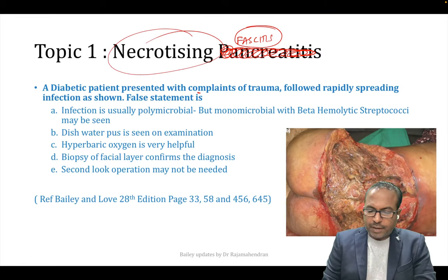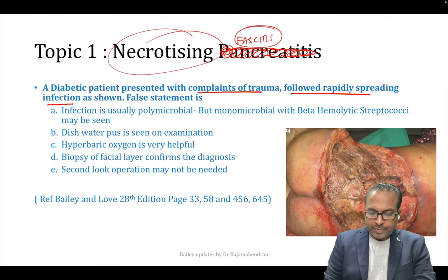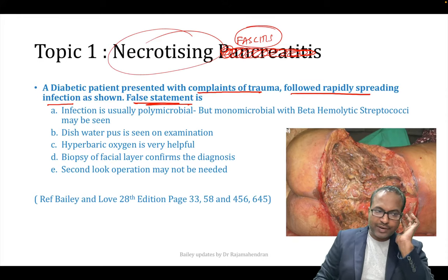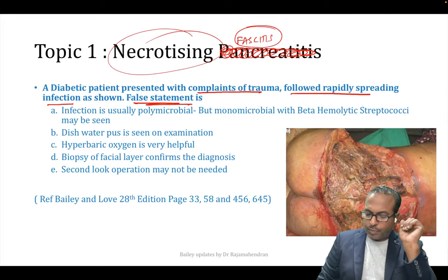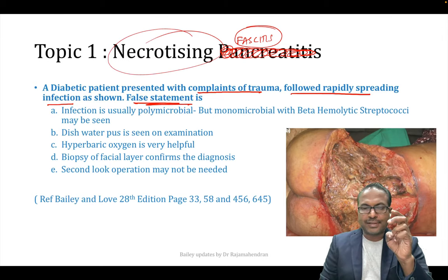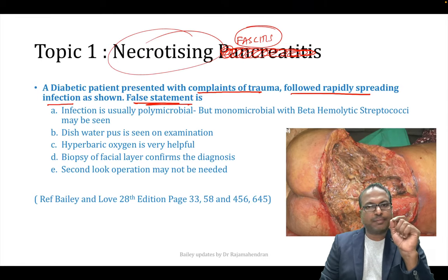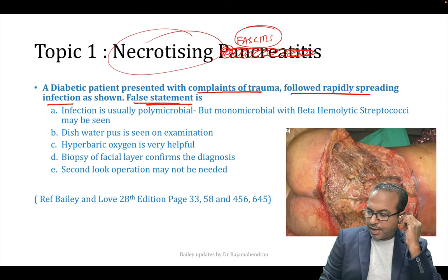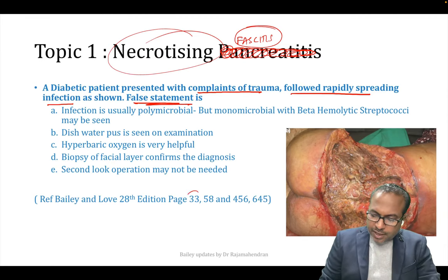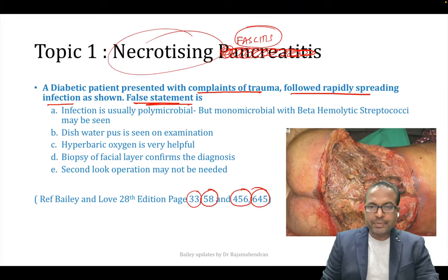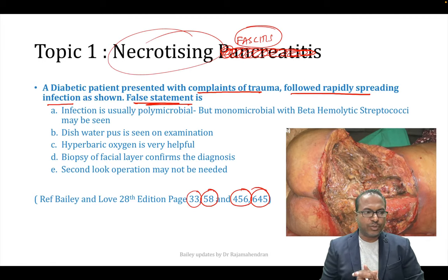A diabetic patient presented with complaints of trauma followed by rapidly spreading infection. What is a false statement regarding necrotizing fasciitis? This topic has been coming in the exam for the past three years — every exam. It is discussed in Bailey and Love across multiple pages: 33, 58, 455, 456, 645 — multiple chapters cover this question.